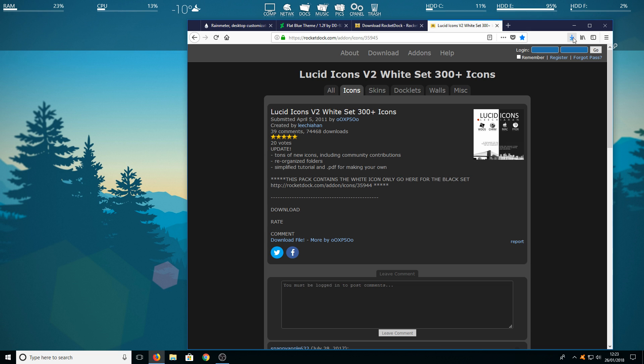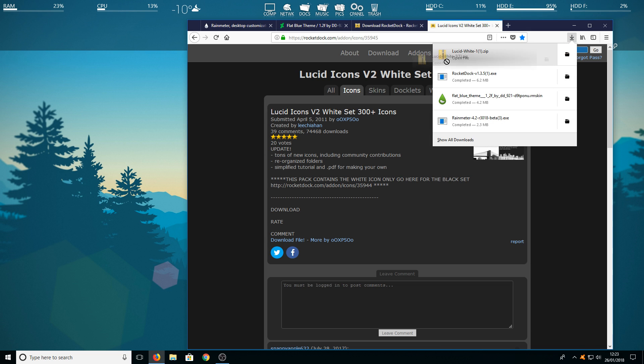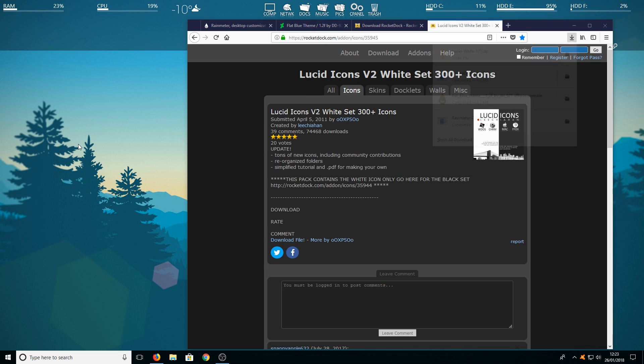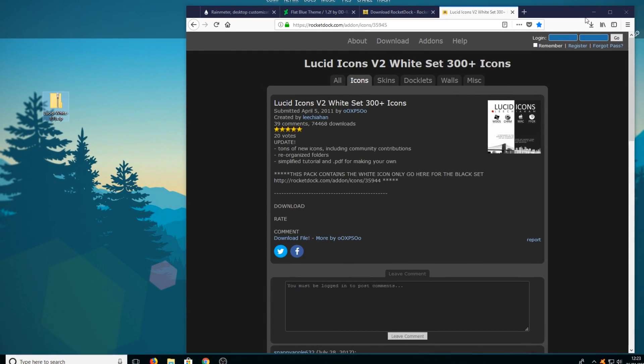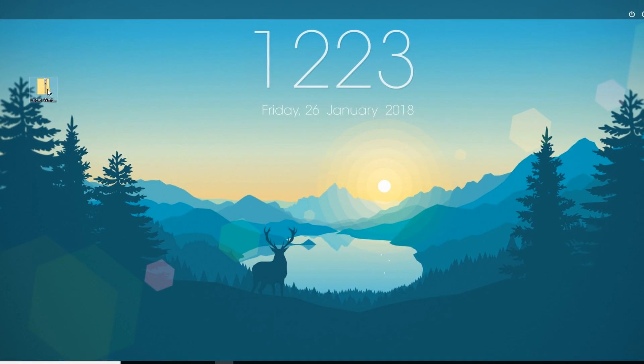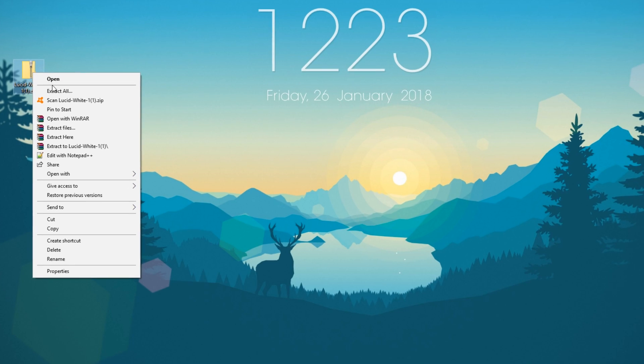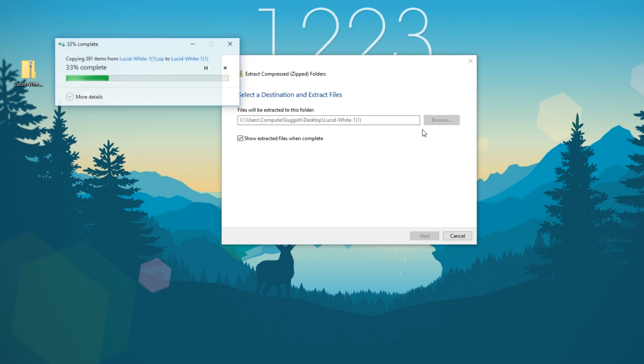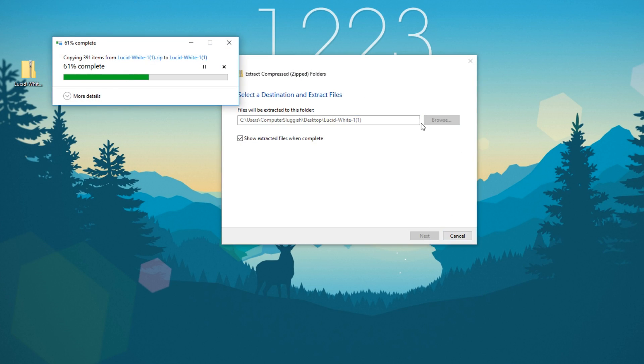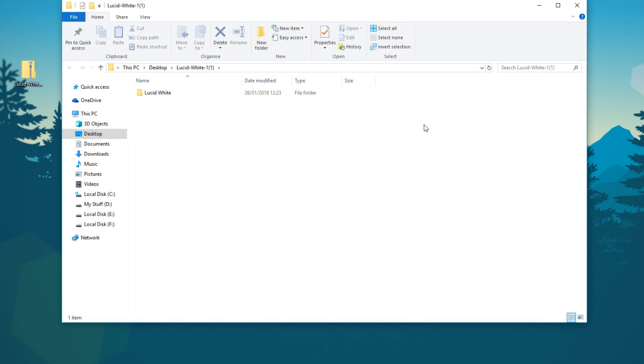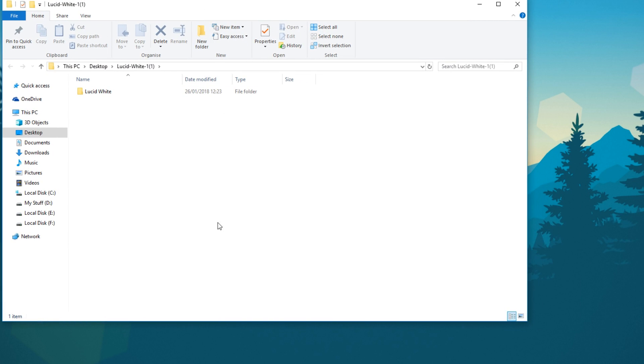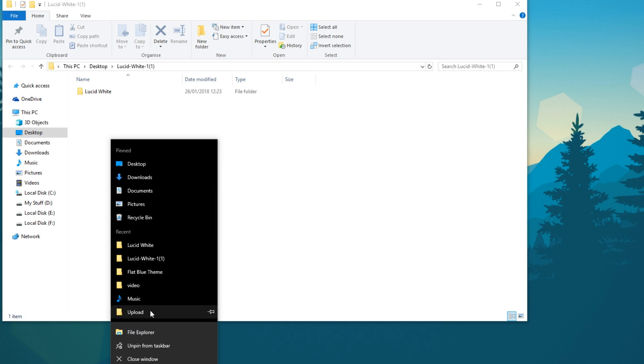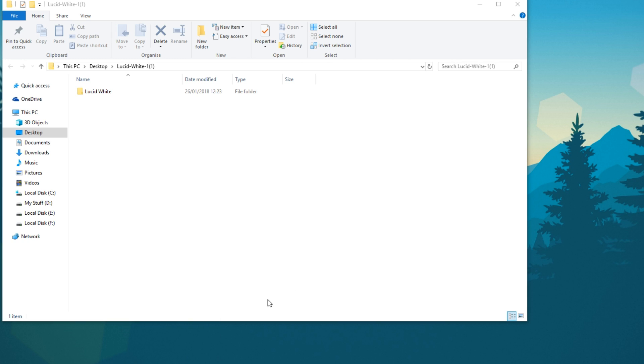Once the file's finished downloading we're going to drag that to our desktop and we're just going to right click and go extract all. You now need to press extract and once it's finished extracting we now need to open up another file explorer by right clicking down the bottom here and then go into file explorer.